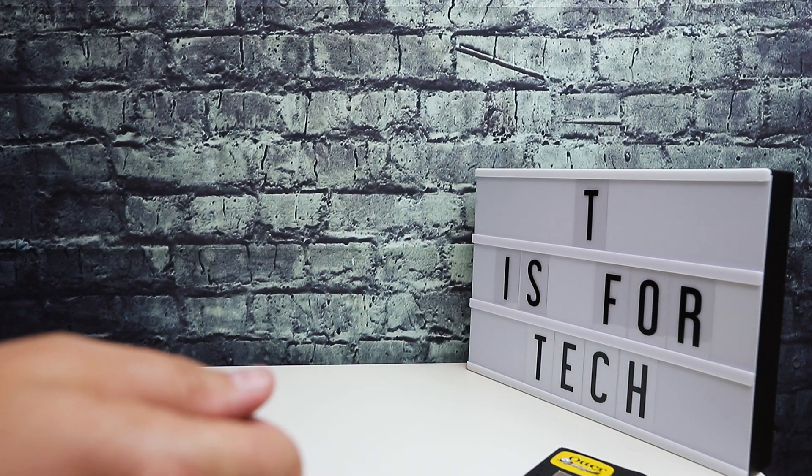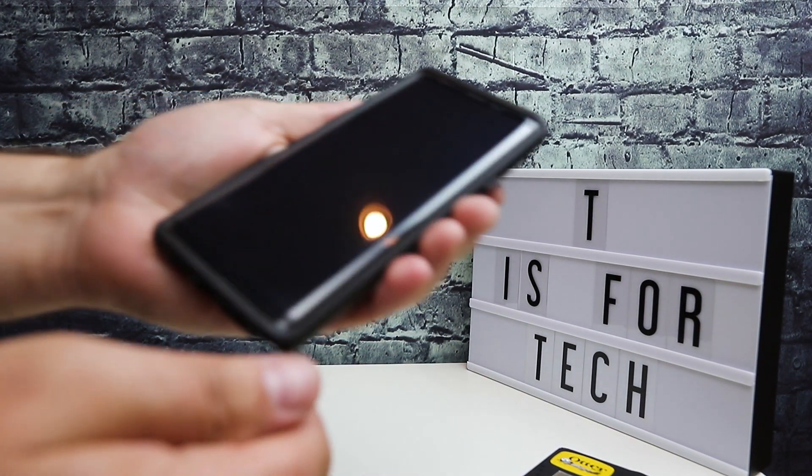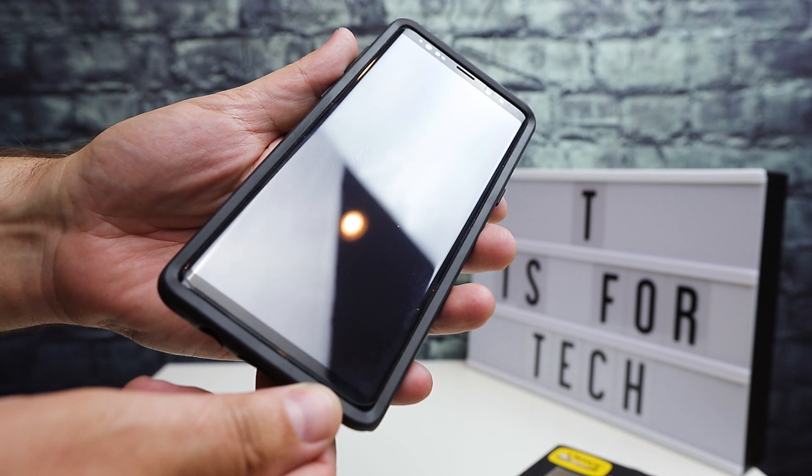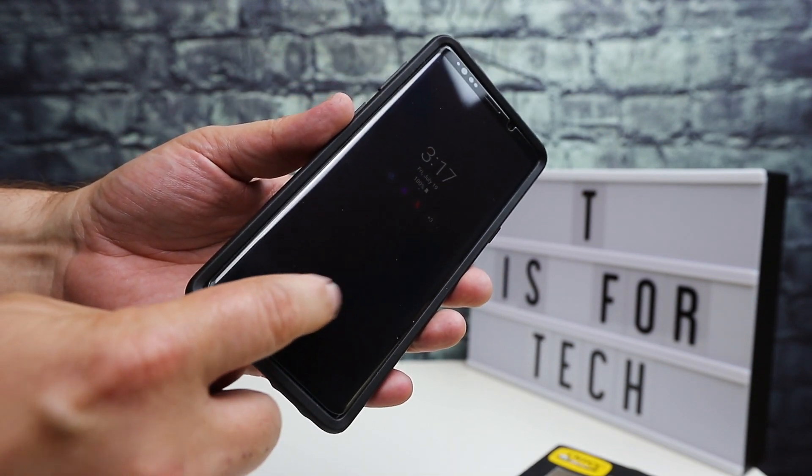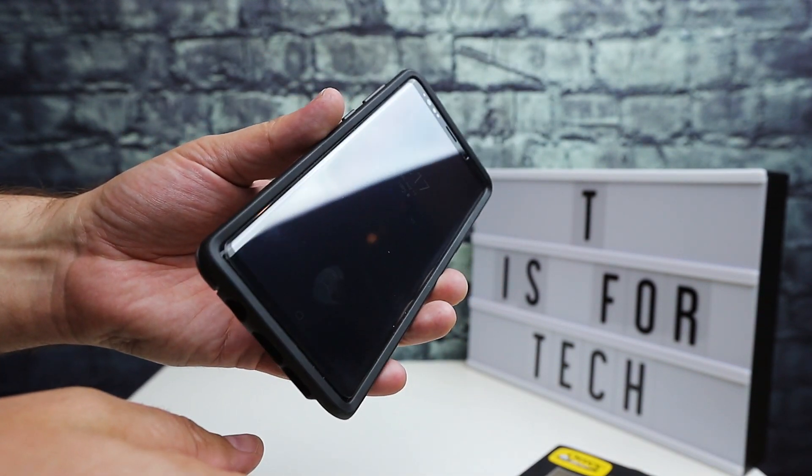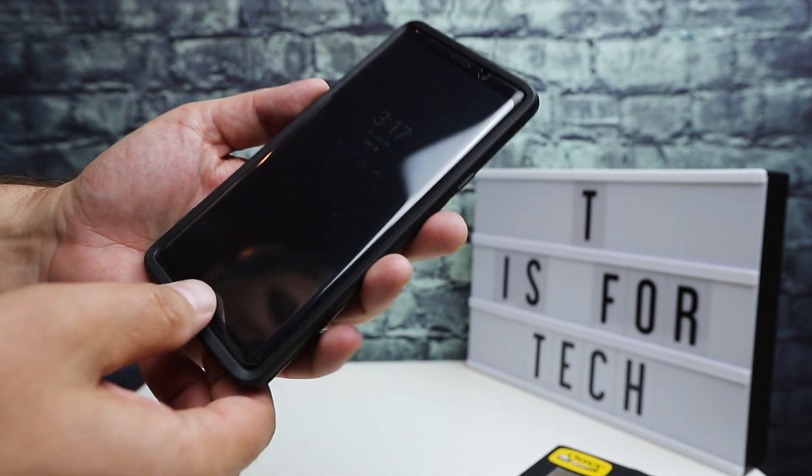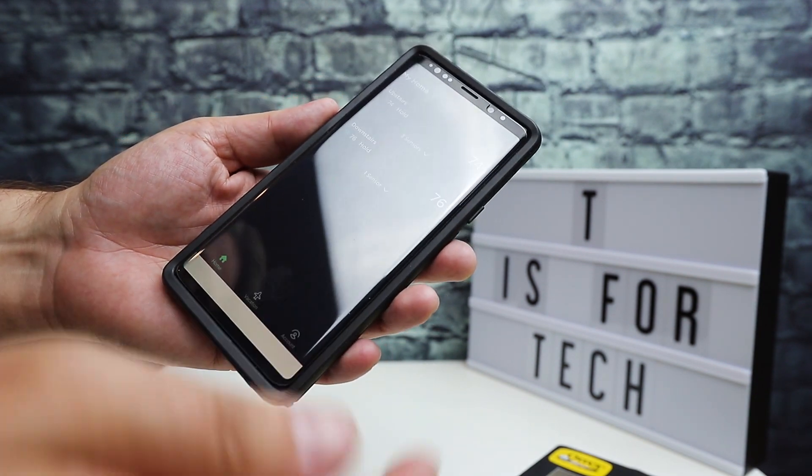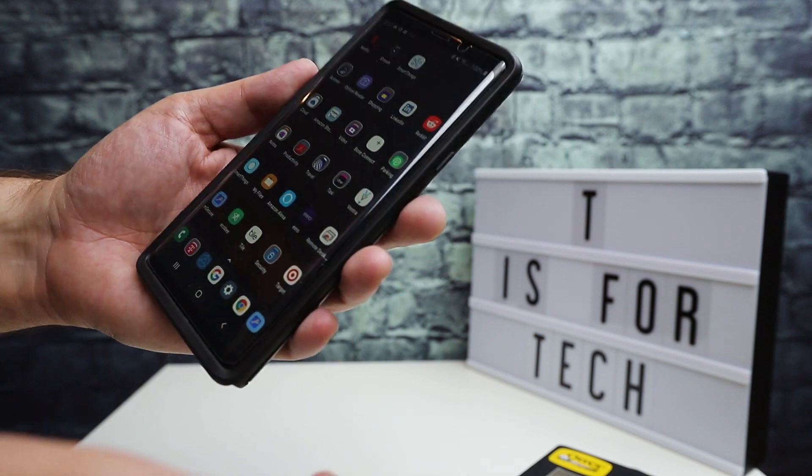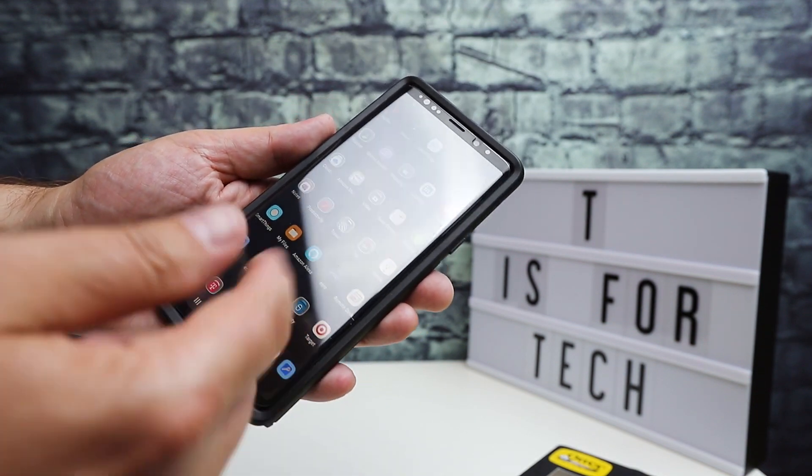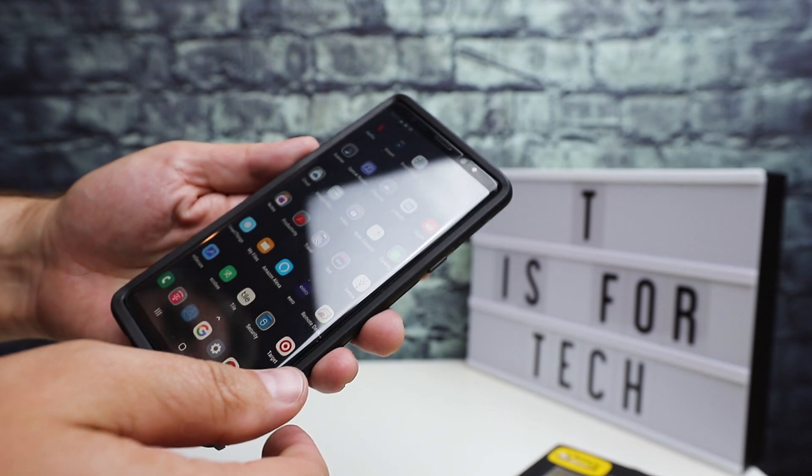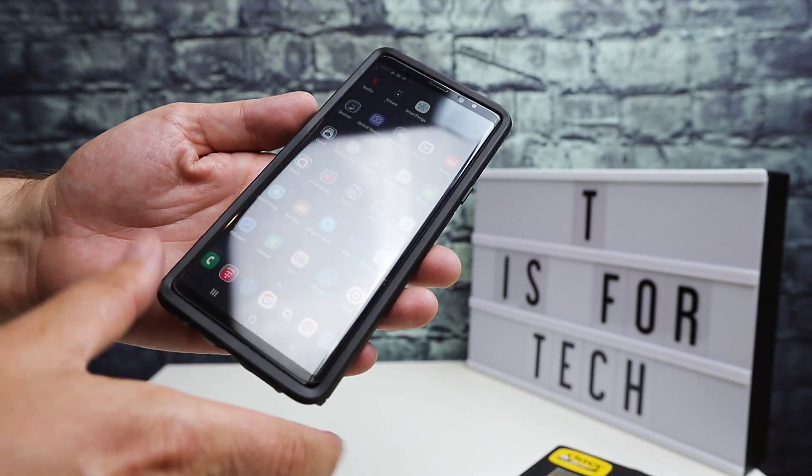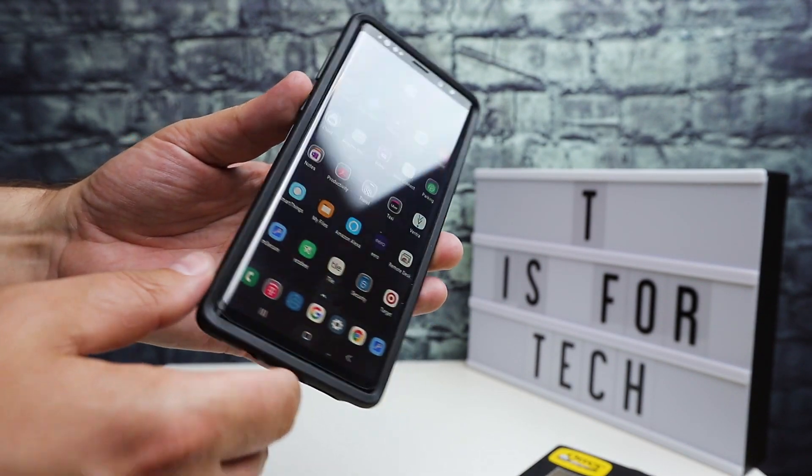I do have a tempered glass screen protector on here, which I'll also link to because this one is actually really nice. It's from AM Film, and it works really well for the Galaxy Note 9. I've had a couple of these because I've ended up breaking them or whatever. That's a nice screen protector, and it works well with this case. It doesn't interfere on the edges or the top or bottom.